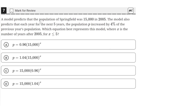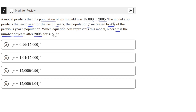A model predicts that the population of Springfield was 15,000 in 2005. The model also predicts that each year, for the next 5 years, the population P increased by 4% of the previous year's population. Which equation best represents this model, where x is the number of years after 2005 for x less than or equal to 5?